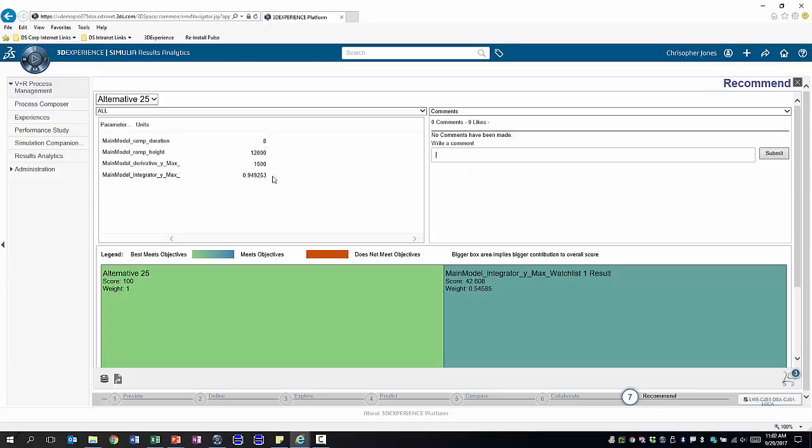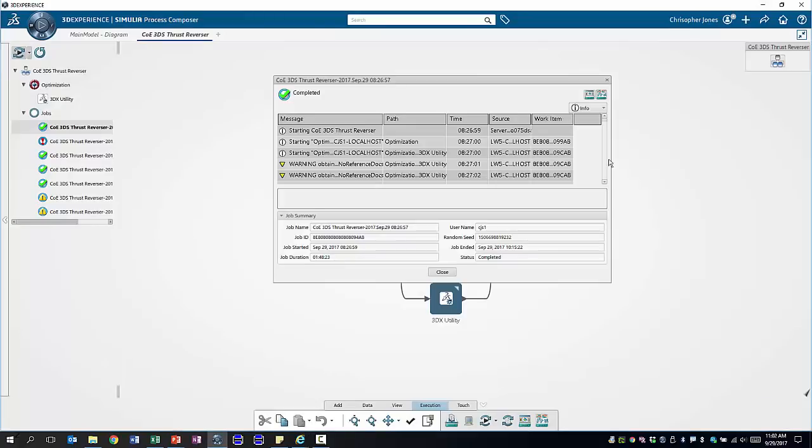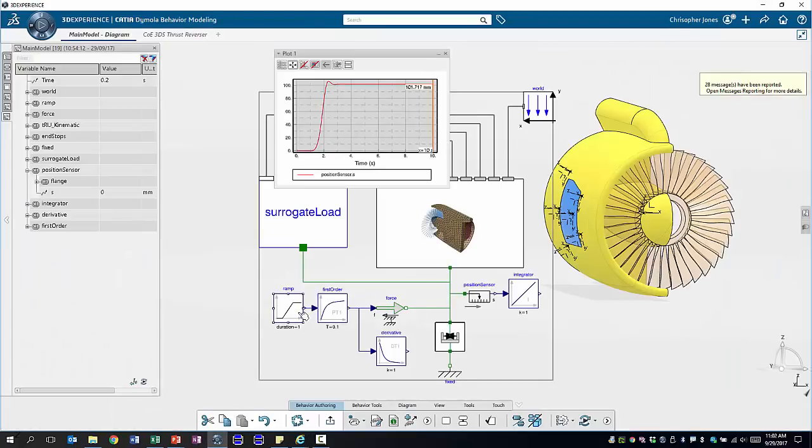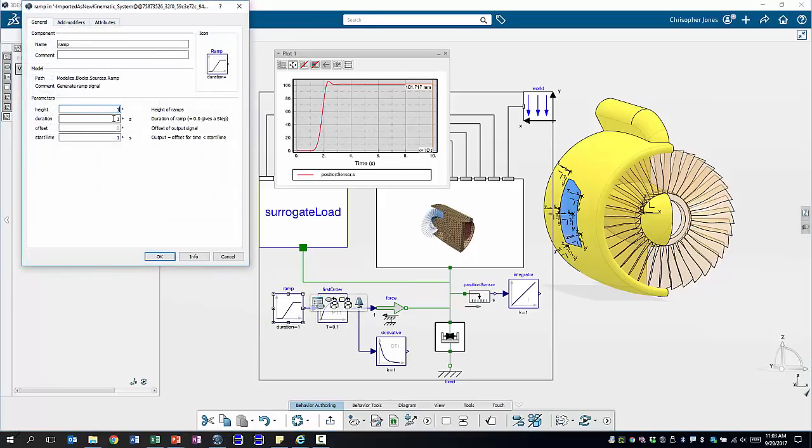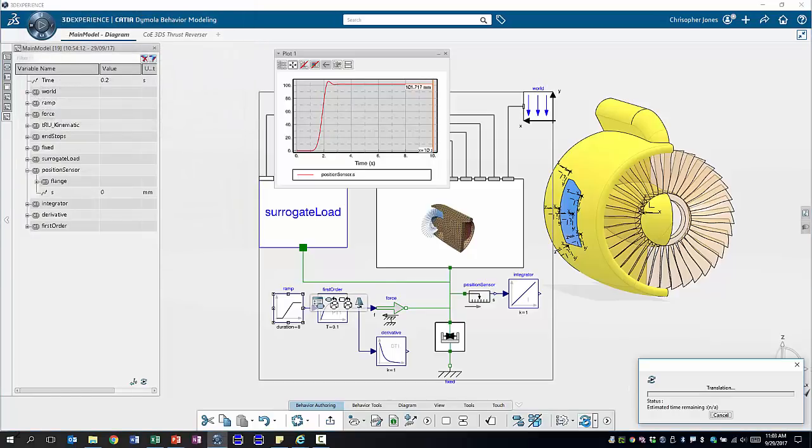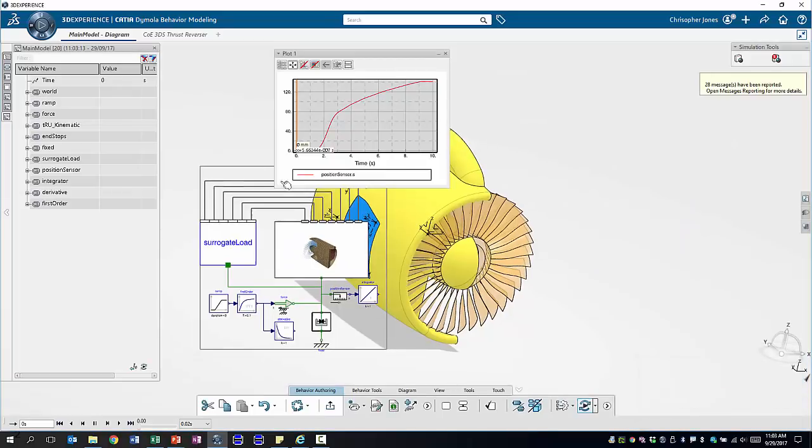So we've now chosen this optimization result as our optimum using the two parameters shown here. So the ramp duration has been increased to 8 seconds and the ramp height has been increased to 12,000. So let's take these values and go back to our systems model and rerun the simulation using these new values. 12,000 for the ramp height and 8 seconds for the ramp duration.